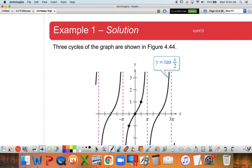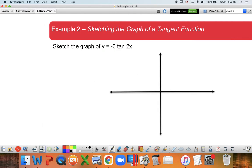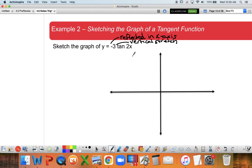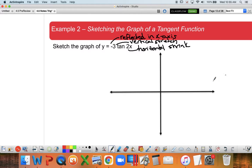Let's move on to Example 2: y = -3tan(2x). We've got a lot going on with this one. The negative out front means it's going to be reflected in the x-axis. The 3 tells me I'm going to have a vertical stretch. And the 2 means we're going to have a horizontal shrink - it's kind of the opposite of what you think, so maybe our function is really skinny.